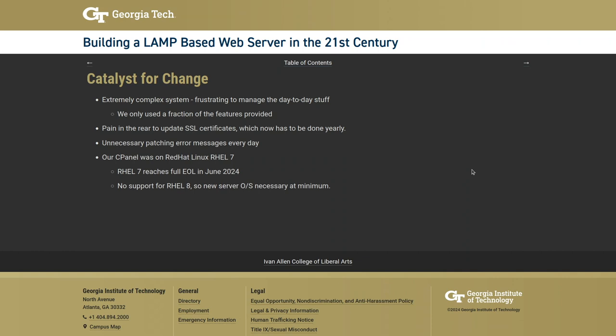SSL certificate management was a big pain in cPanel. Ten years ago, certificates only needed changing every three years; then it dropped to two years, and now it's down to one year. In cPanel there's no way to go to the back end and just swap out certificate files. Even with a wildcard cert covering all domains, they still had to go through the GUI and touch every single site — about 50 sites — making certificate replacement extremely time-consuming.